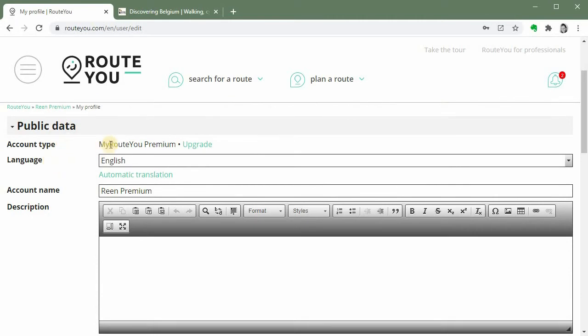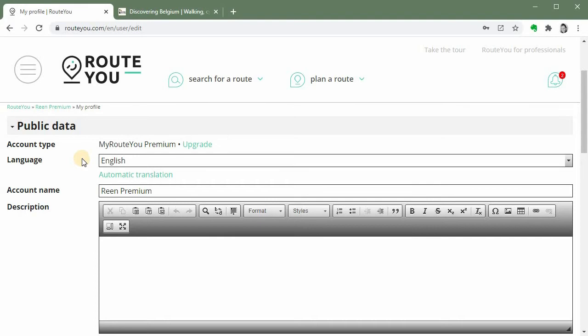Here you can see which account you have. So this is a premium account. Then you can see the language in which you are accessing your account or in which you will add information. So you start with your mother tongue or the basic language you want to give information about yourself.